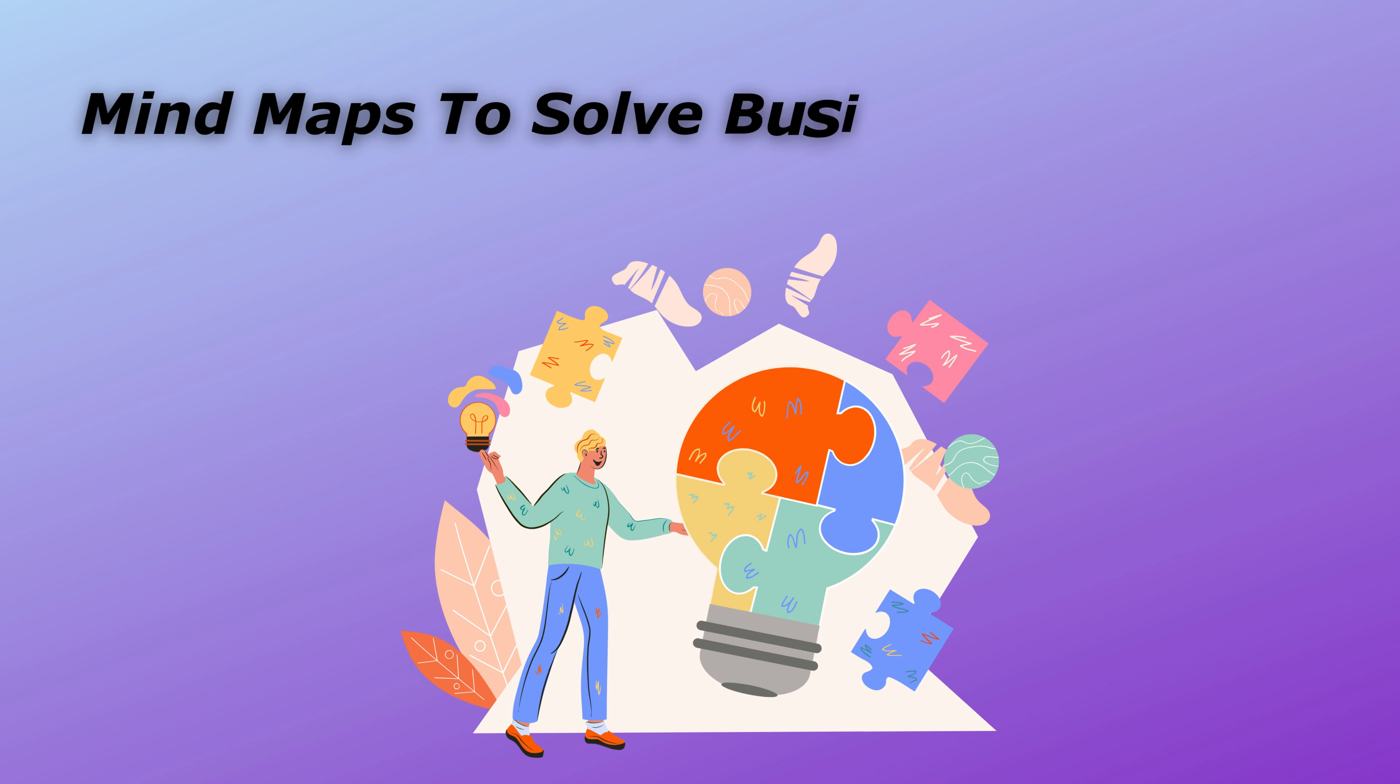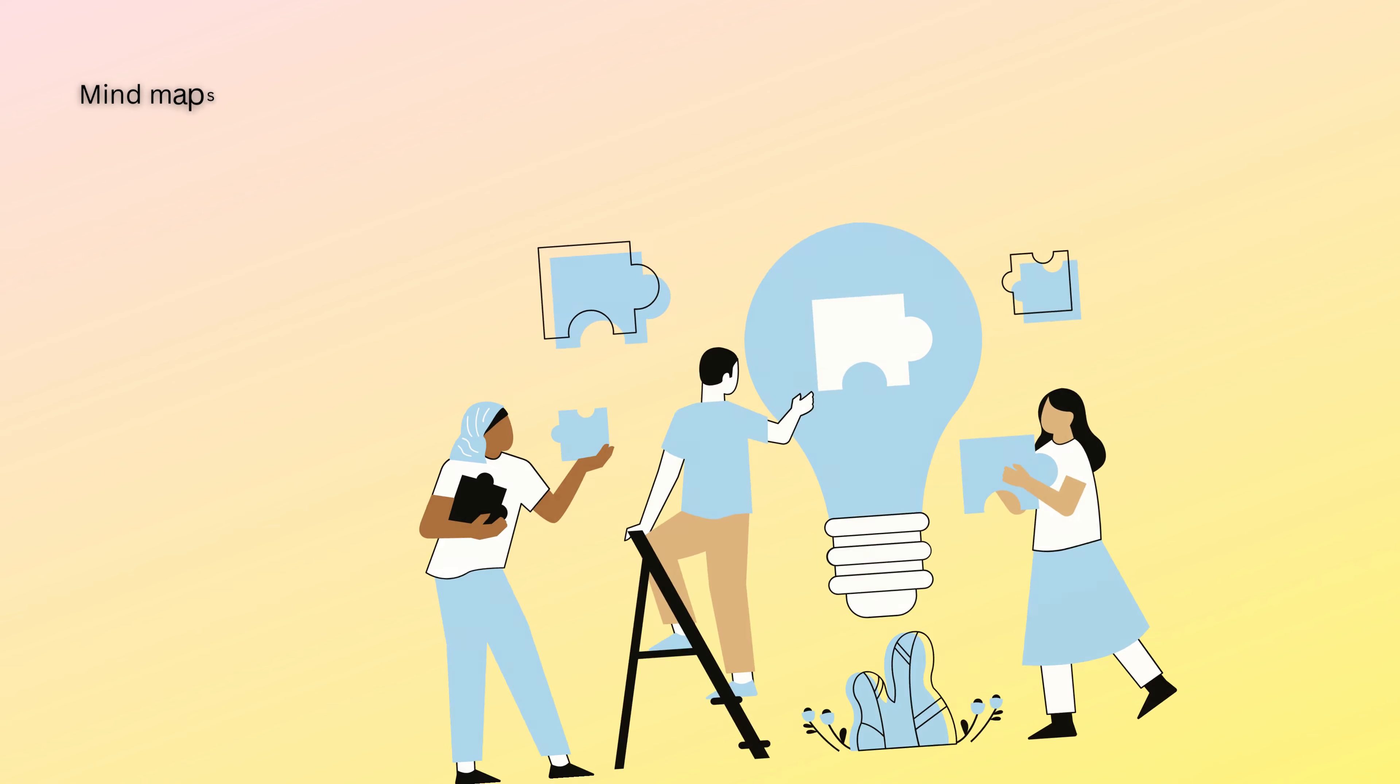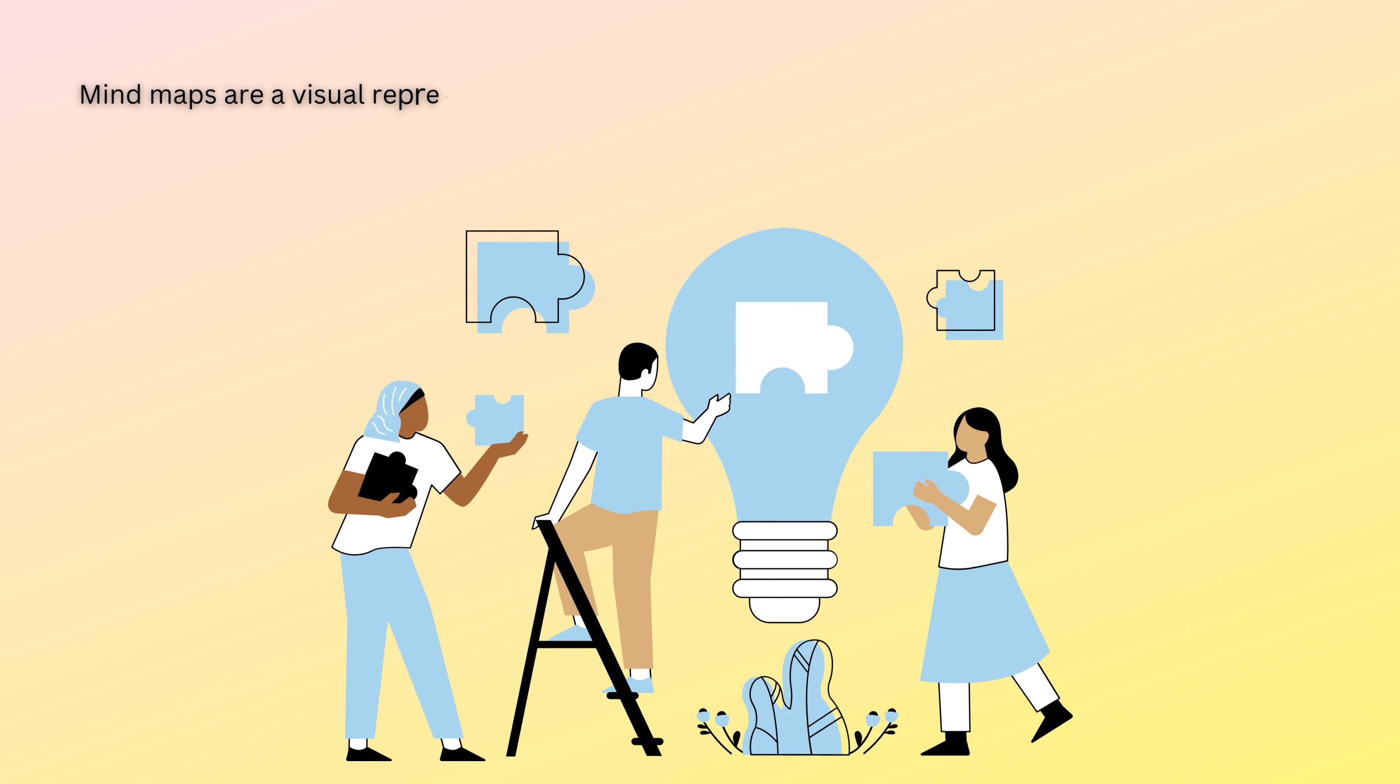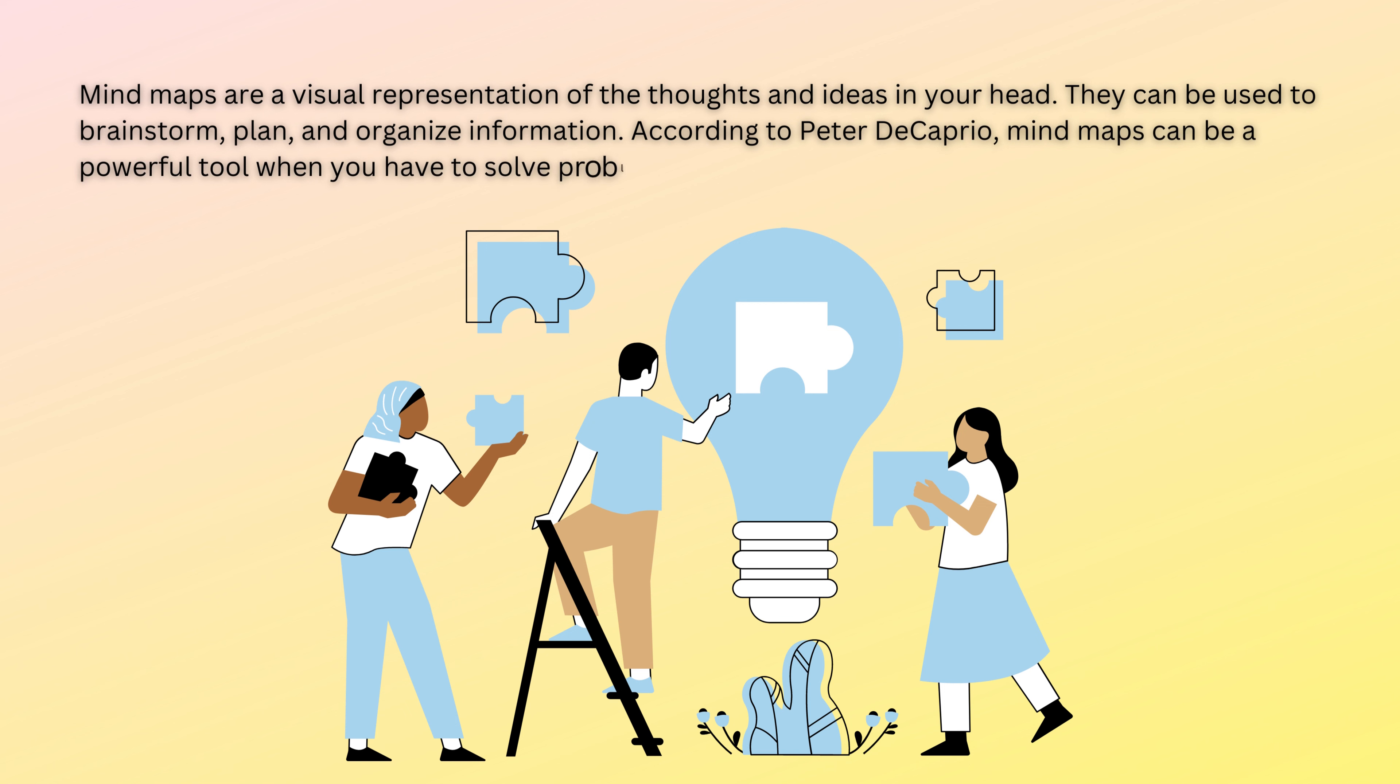Mind maps to solve business problems. Mind maps are a visual representation of the thoughts and ideas in your head. They can be used to brainstorm, plan, and organize information. According to Peter DiCaprio, mind maps can be a powerful tool when you have to solve problems.